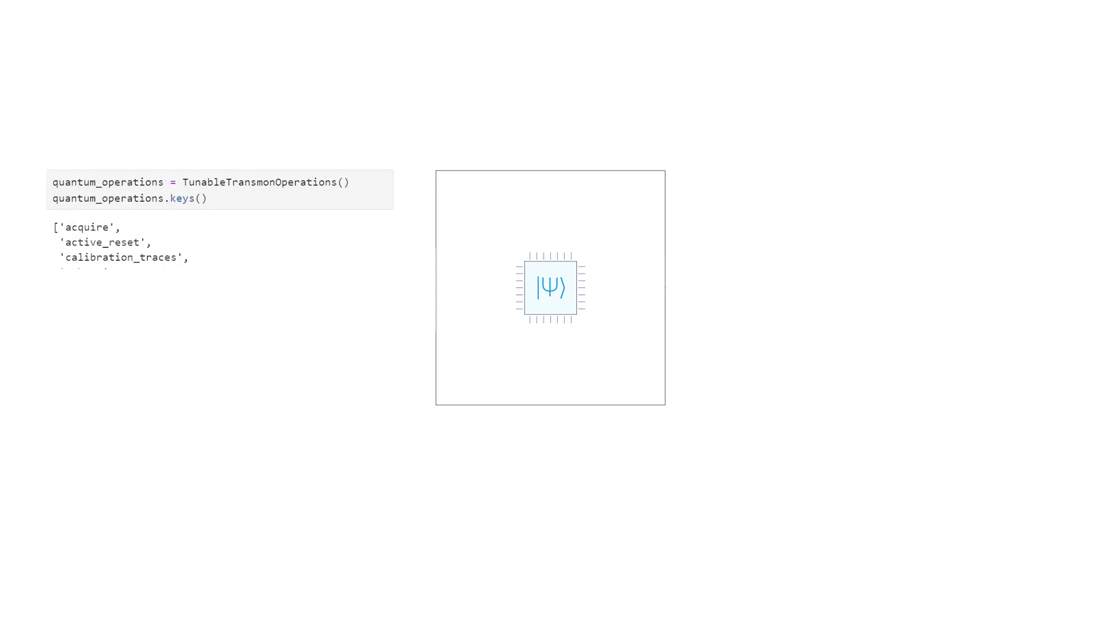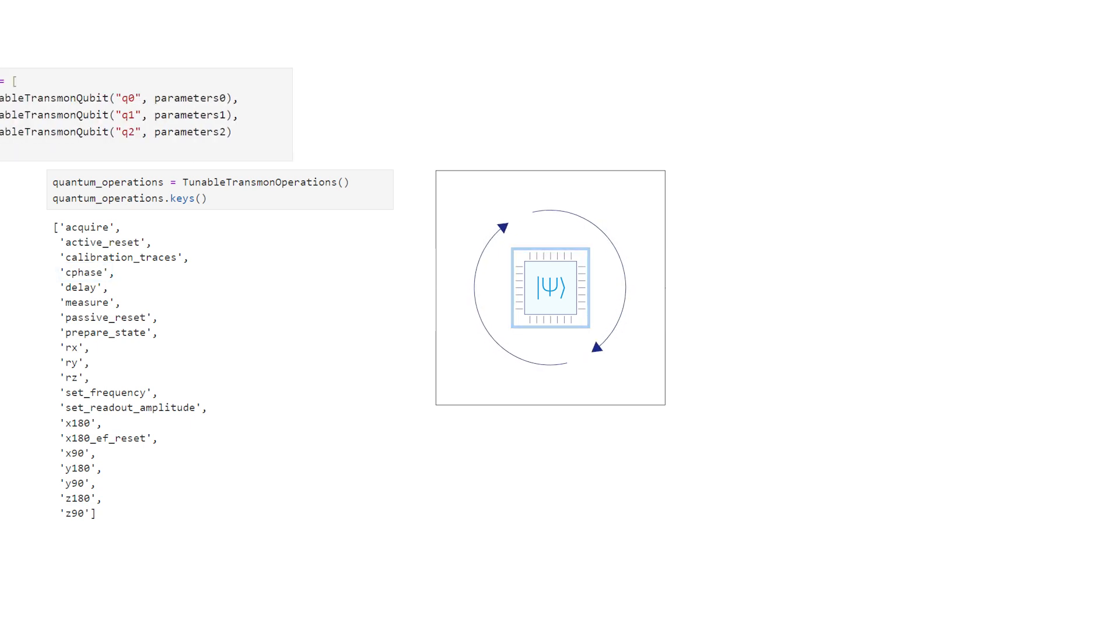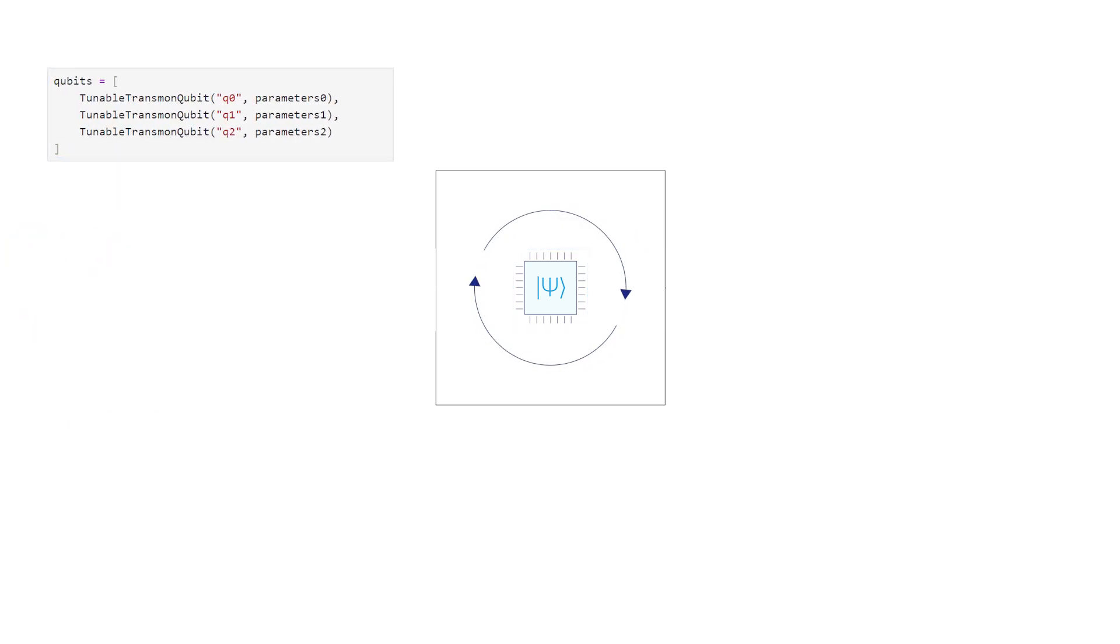The goal of a tune-up is to find the parameters of pulses that implement quantum operations, such as controlled phase gates, on a specific set of qubits, such as superconducting transform qubits.